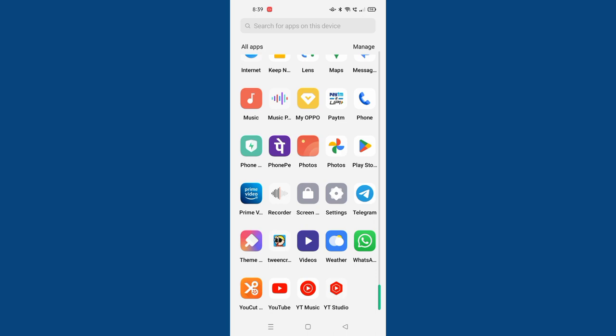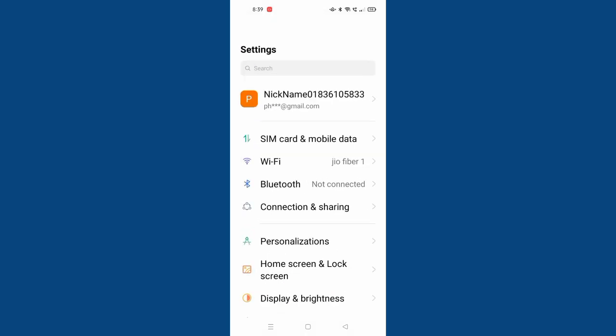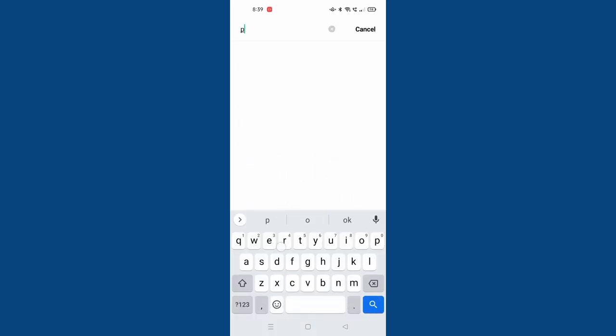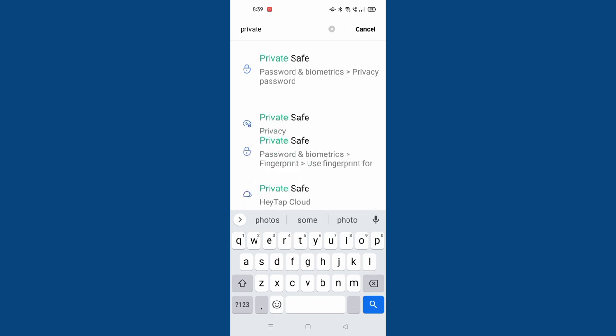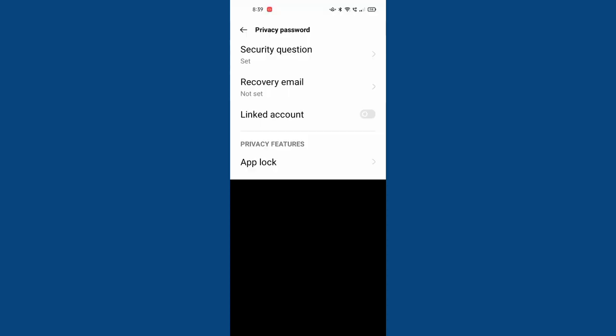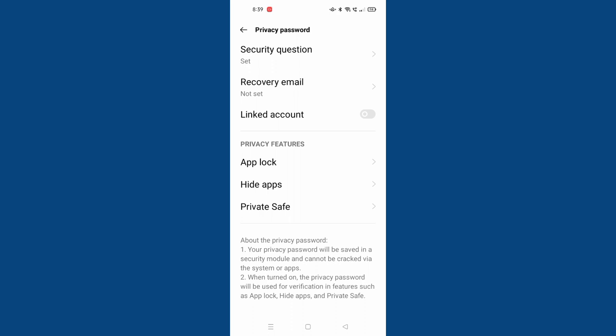Let's start the video. Move on to Settings, click on the search option, and search for Private Safe. Here it comes — just click on Private Safe Password and Biometric Privacy Password. Now you have to confirm the password.